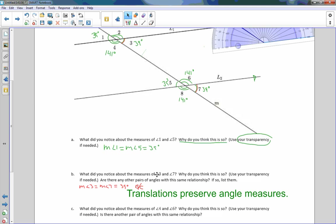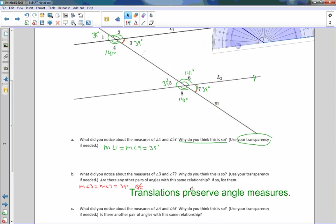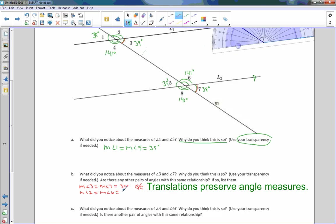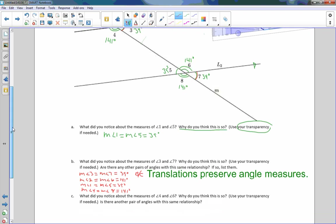Are there any other pairs of angles with the same relationship? If so, list them. There are. Angle 3 was congruent to angle 7. The measure of angle 2 equals the measure of angle 6, and they equaled 141 degrees. The measure of angle 1 equals the measure of angle 5, which equaled 39 degrees. And finally, the measure of angle 4 equals the measure of angle 8, which equaled 141 degrees. All because translations preserve angle measures.